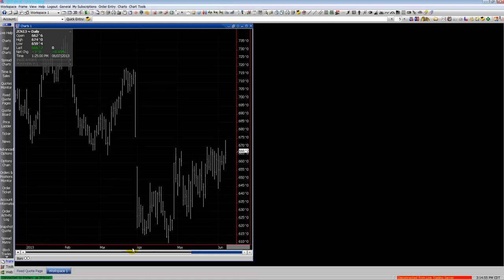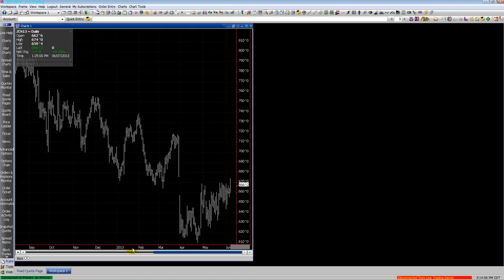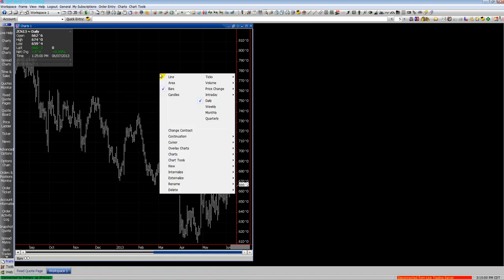You can use the scroll wheel on the mouse along the time frame and that will expand the space between the bars. If you right-click on the chart here,